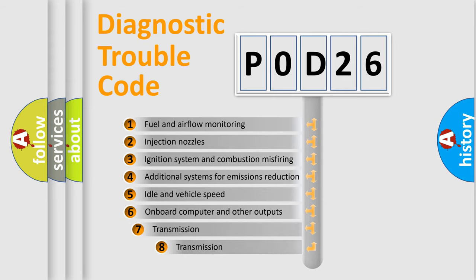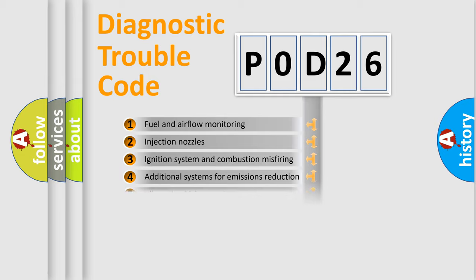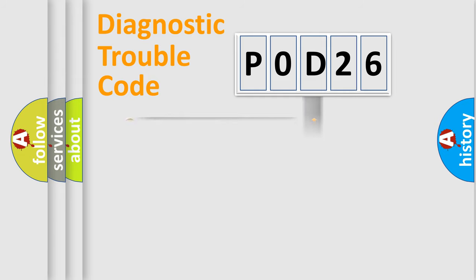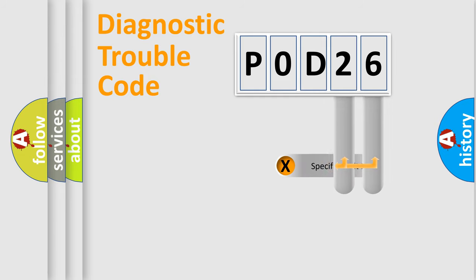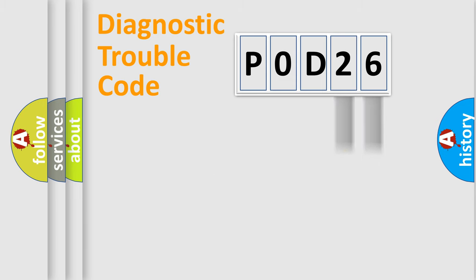The third character specifies a subset of errors. The distribution shown is valid only for the standardized DTC code. Only the last two characters define the specific fault of the group.